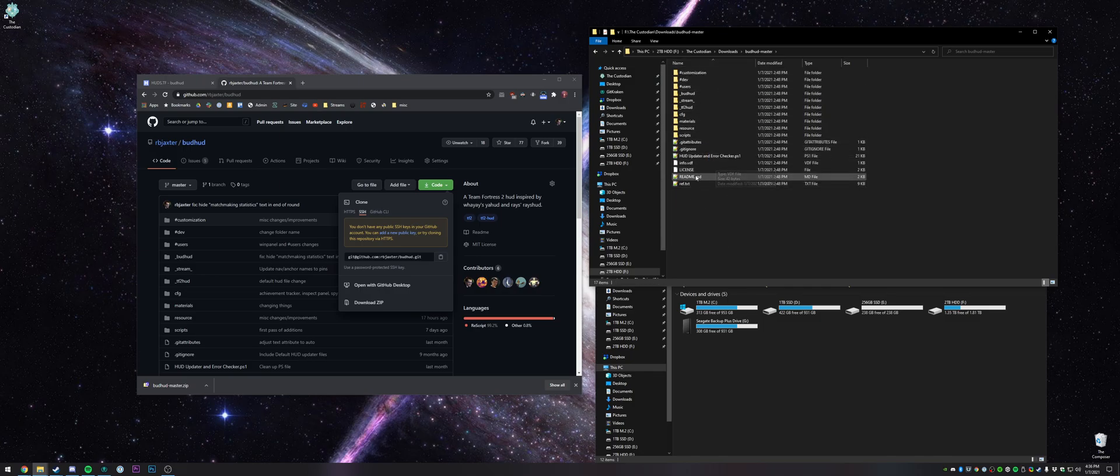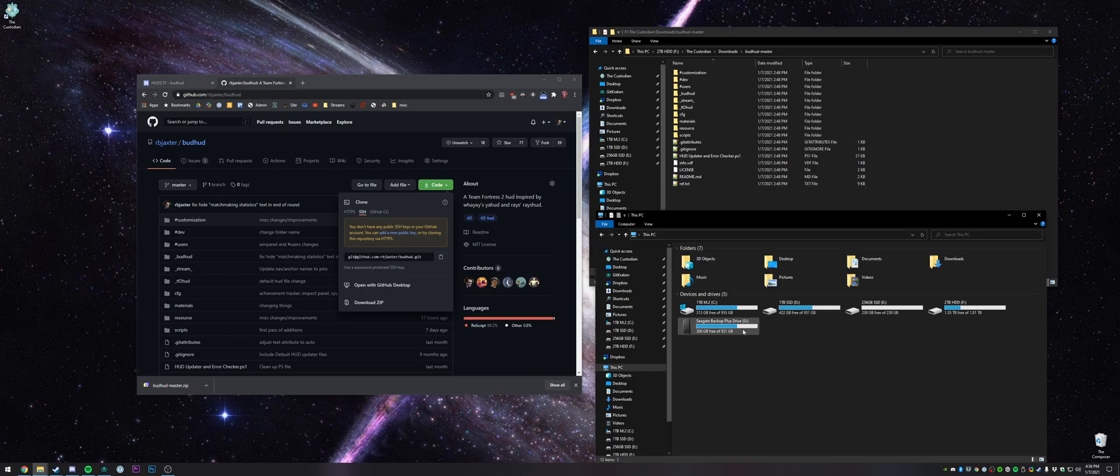You can delete certain files if you know what you're doing, but if this is your first time installing a hud, I wouldn't do that.